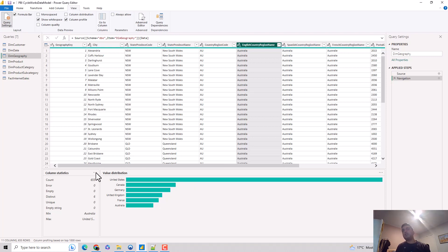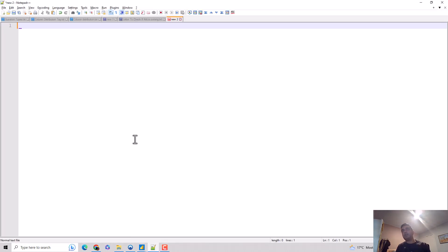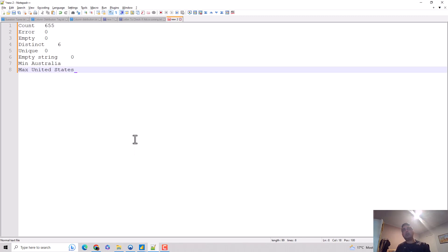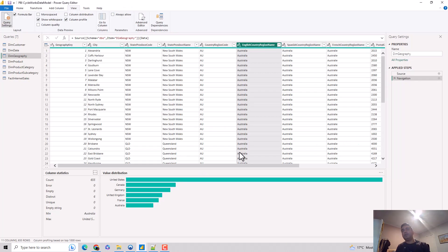What I can also do is I can copy these column statistics. I can go here, copy this, and I'll go to notepad plus plus. I'll just do a control V, and it shows me the column statistics which I've copied.